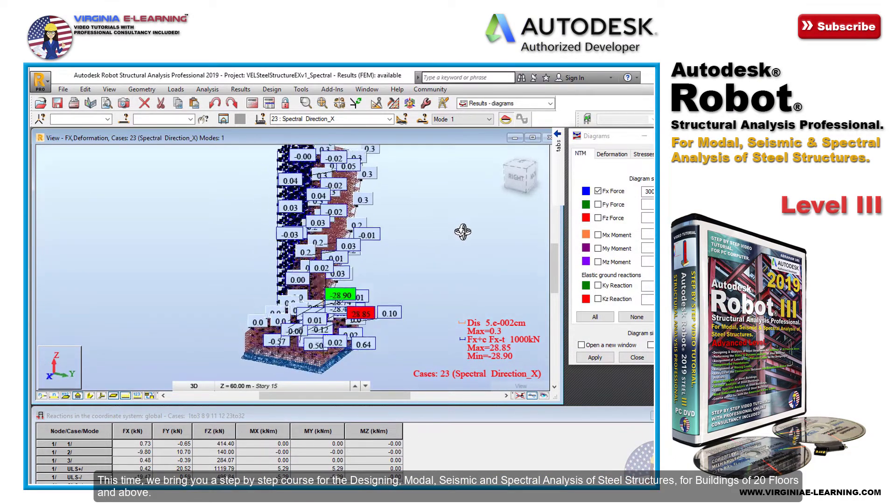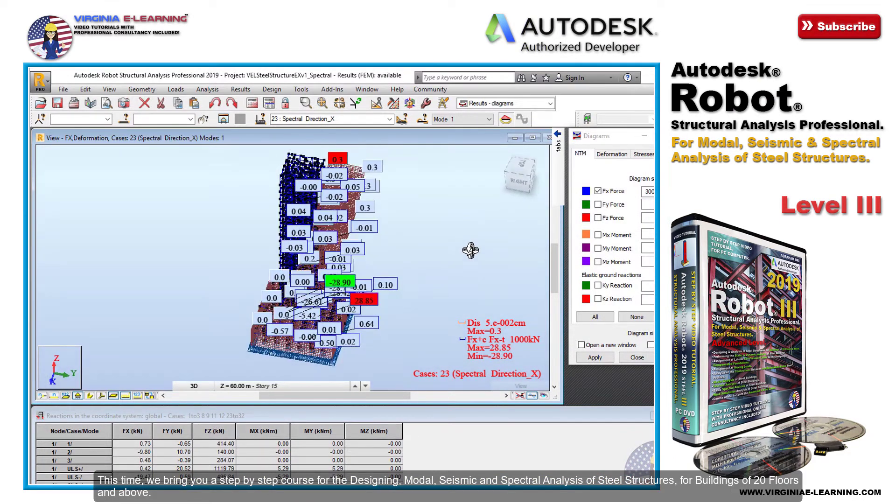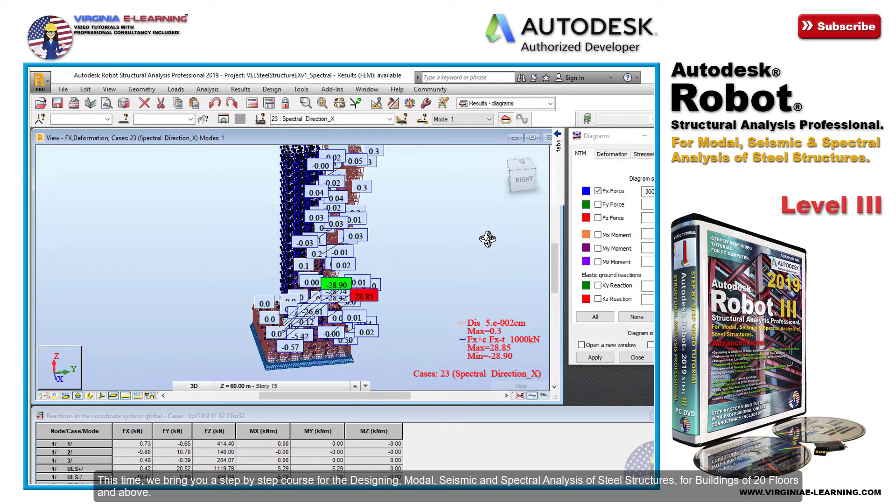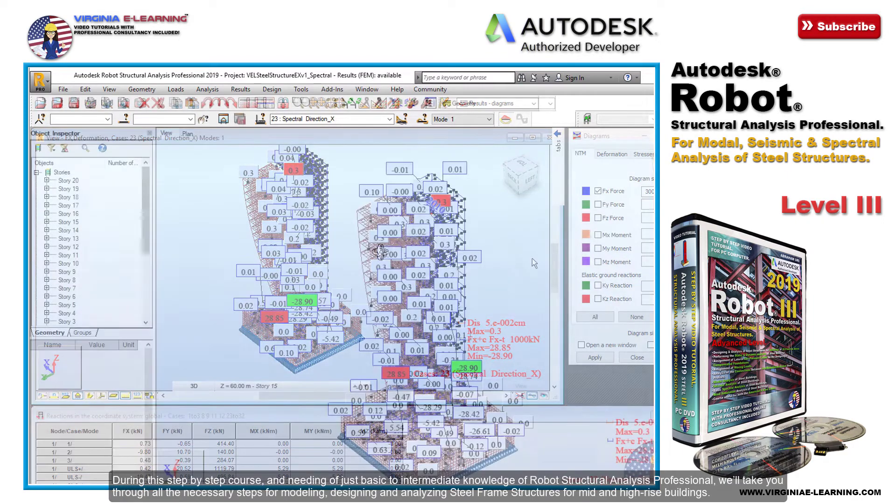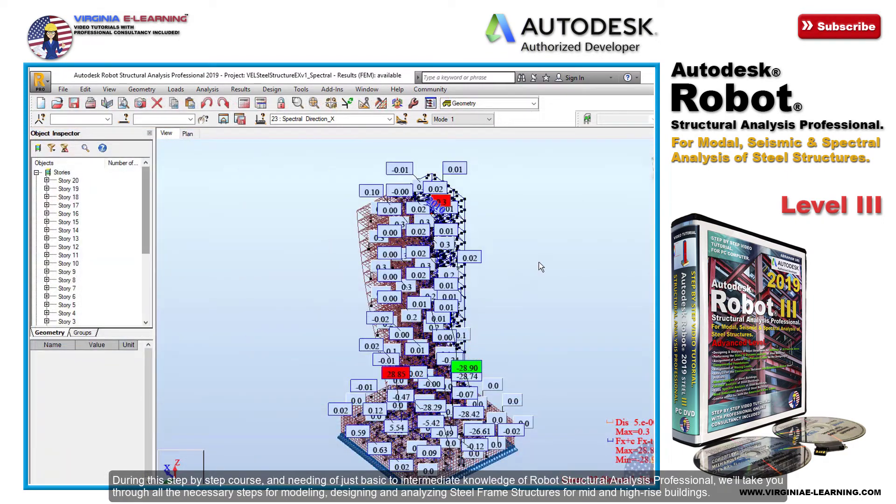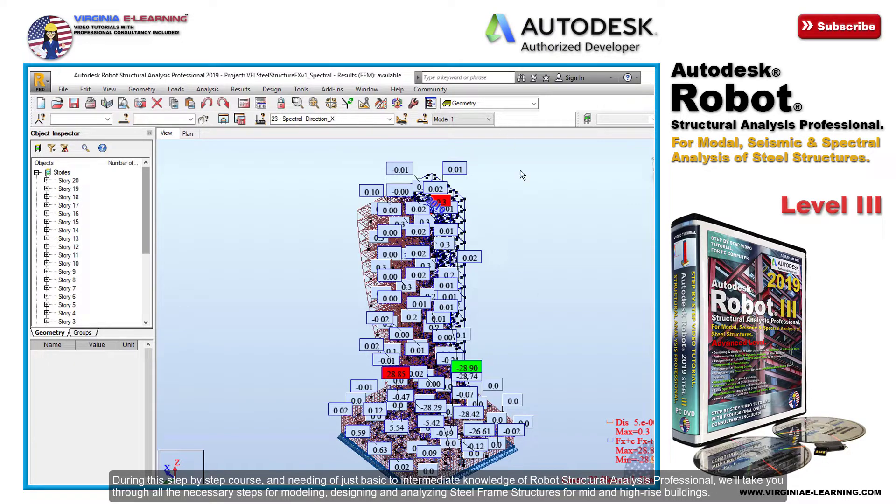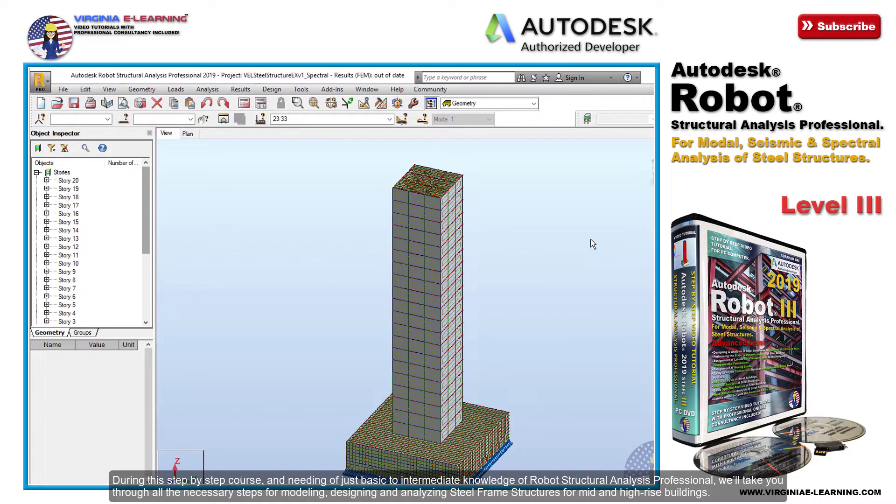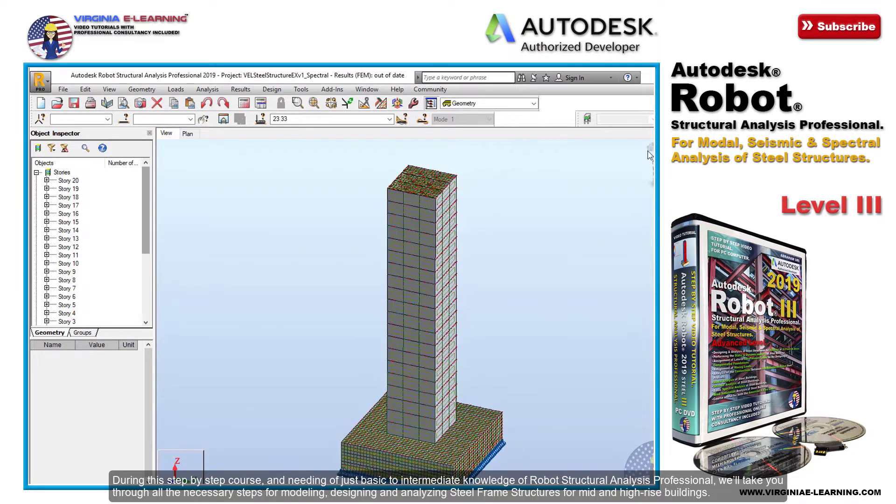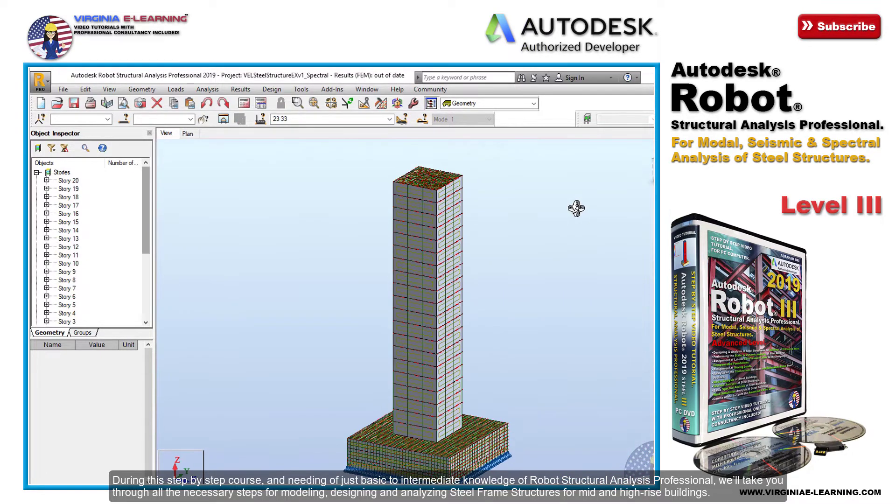For buildings of 20 floors and above, during this step-by-step course and needing just basic to intermediate knowledge of Robot Structural Analysis Professional, we'll take you through all the necessary steps for modeling, designing, and analyzing steel frame structures.